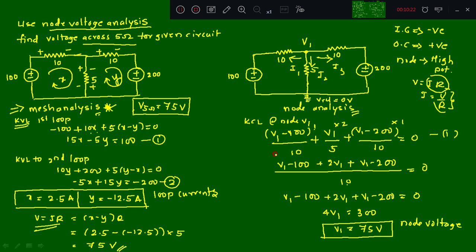If we need current values from node analysis, we use the already-written current terms. For example, i1 = (V1 − 100)/10 = (75 − 100)/10 = −2.5 A; i2 = V1/5 = 75/5 = 15 A; i3 = (V1 − 200)/10 = (75 − 200)/10 = −12.5 A. This completes the comparison between node voltage analysis and mesh analysis. I'll continue with different numericals on the same concept in the next class.